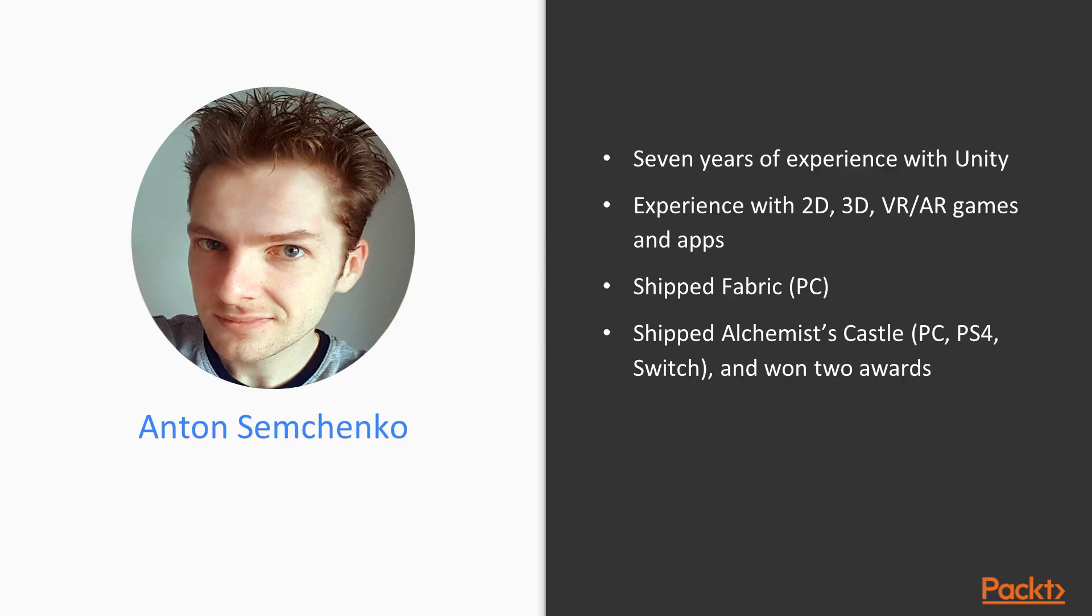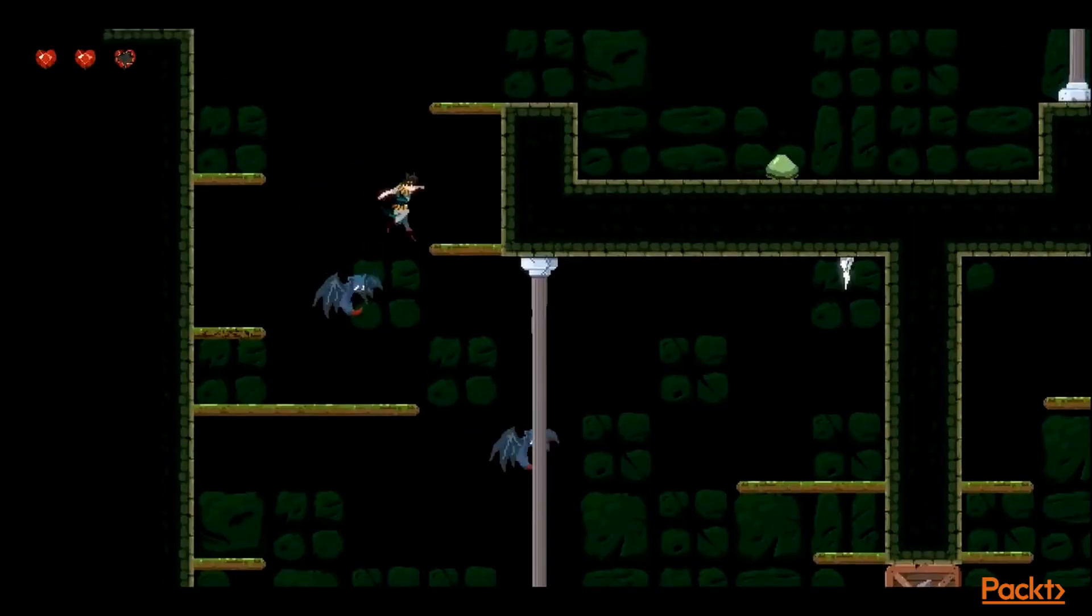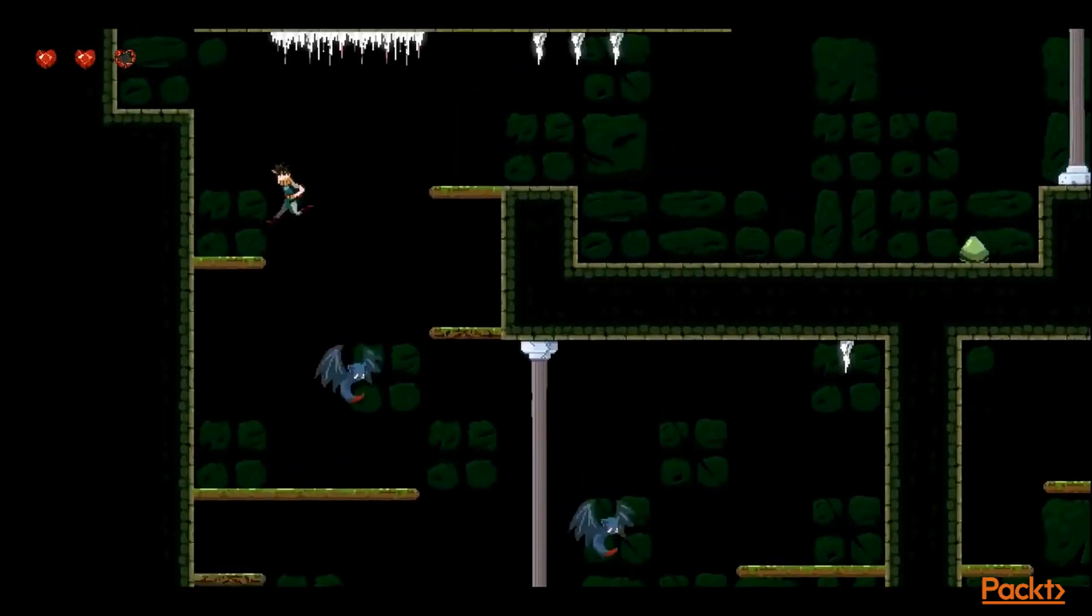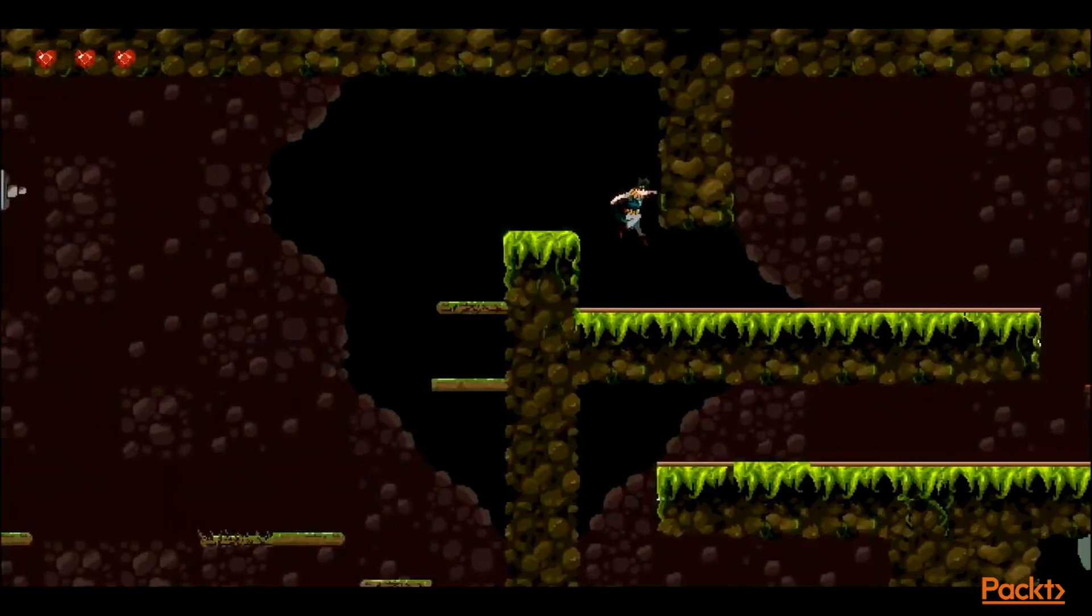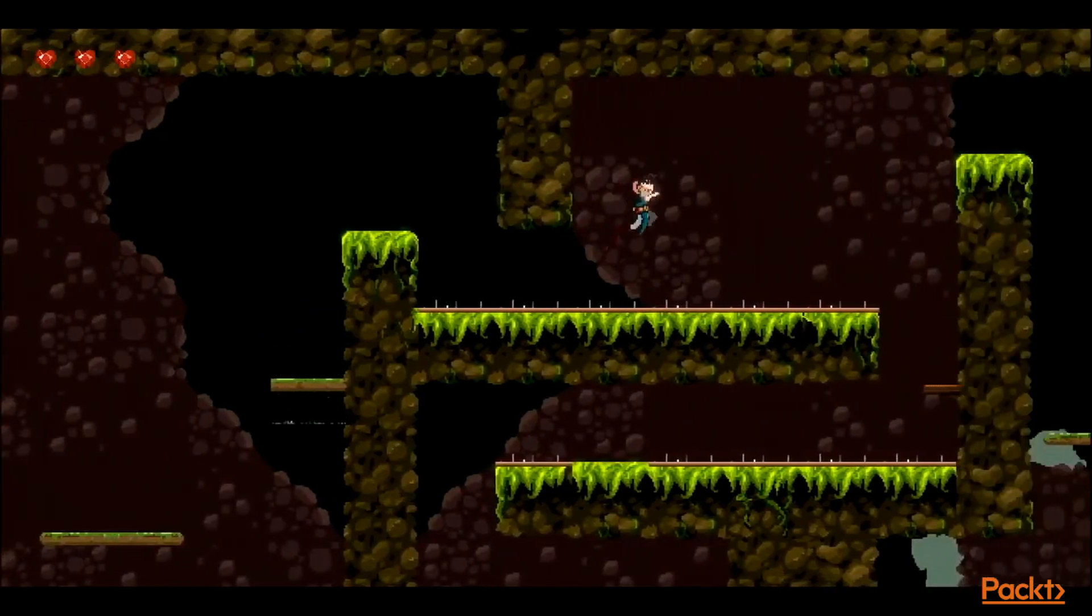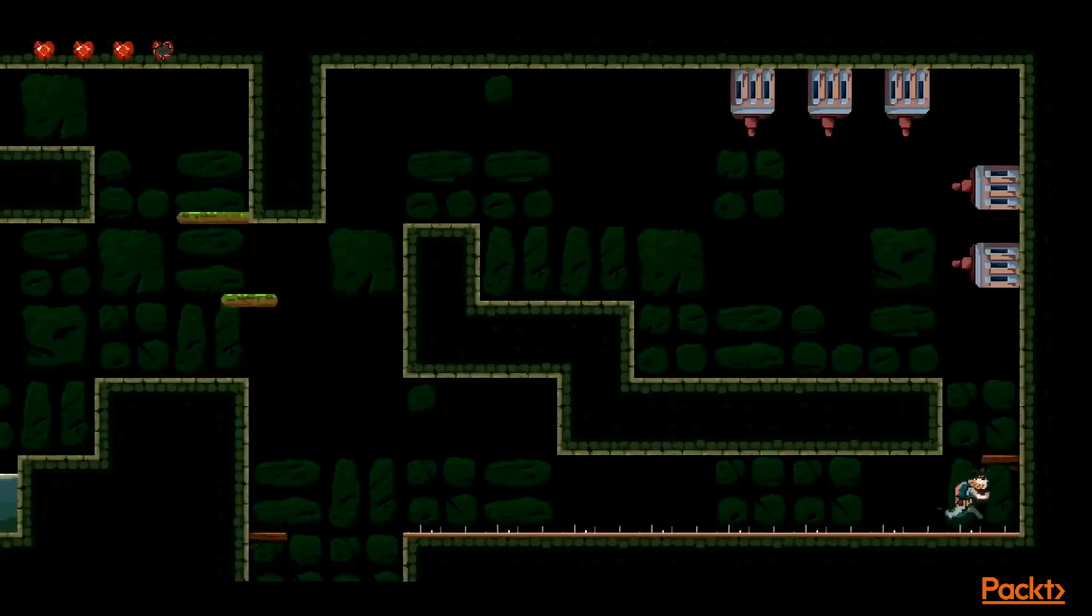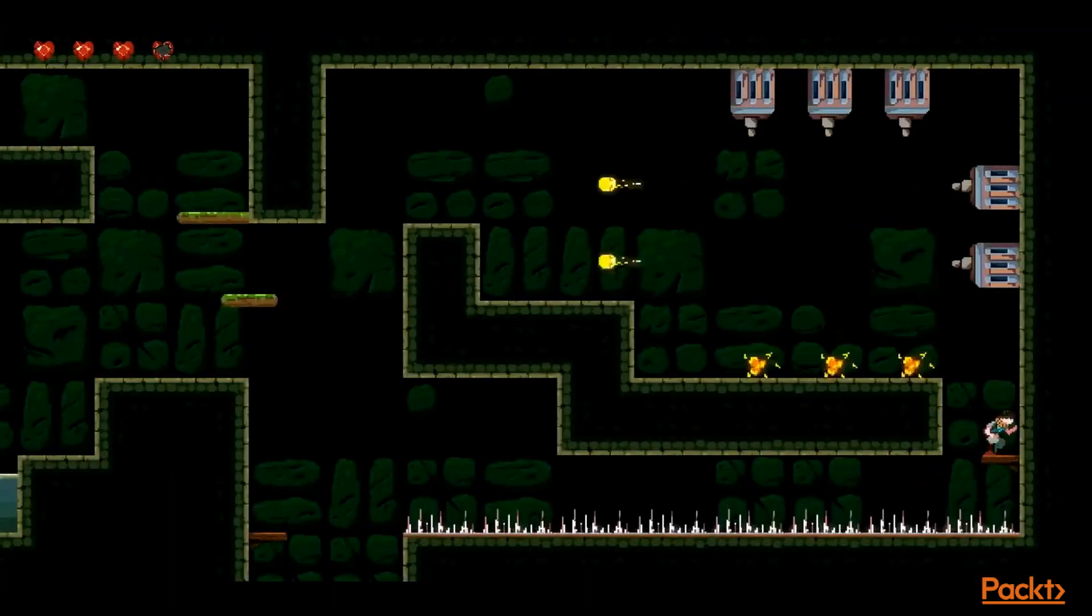The second game is Alchemist Castle, a side-scroller platformer with metroidvania elements and a focus on exploration. Both of them were released on Steam for PC.